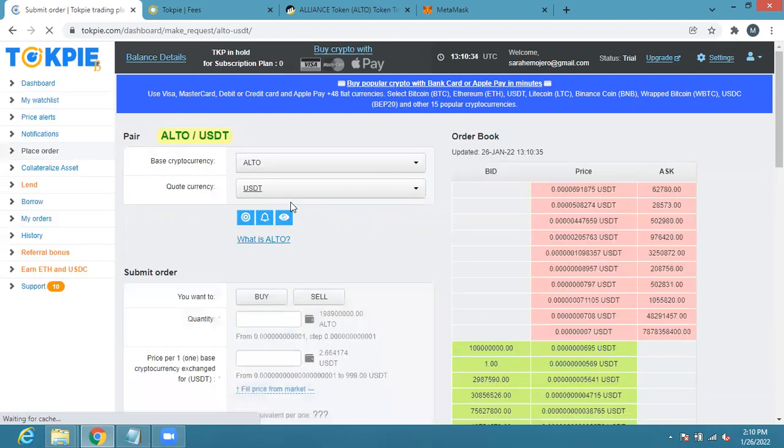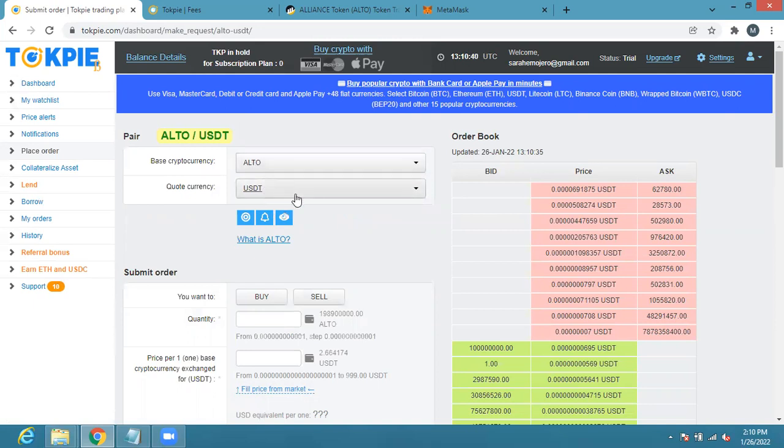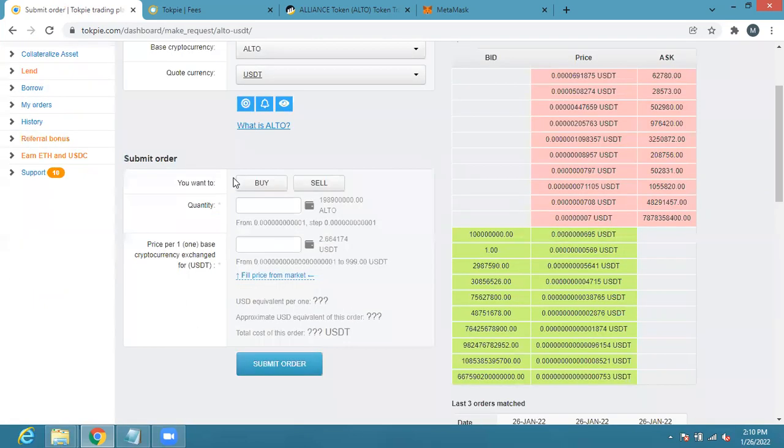It's going to bring me here as well. Here you have the base cryptocurrency and the quote already. ALTO is the base, while the quote is USDT. So let me place an order, I'm going to buy.